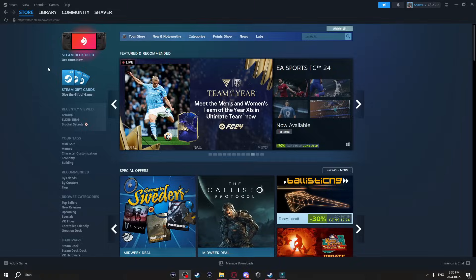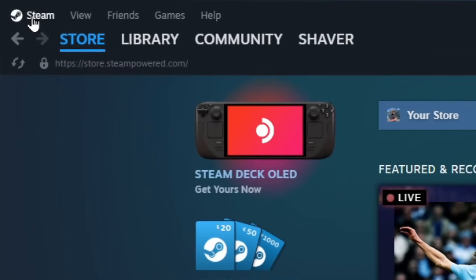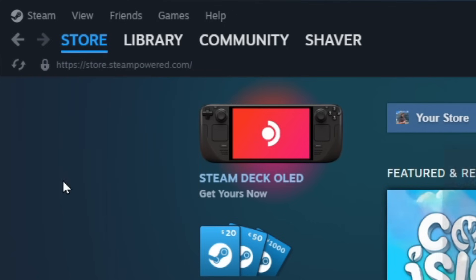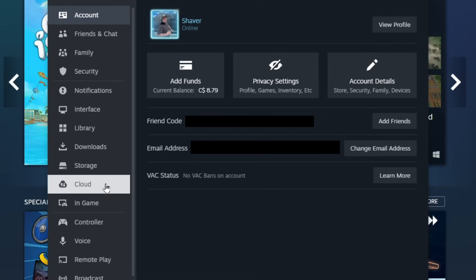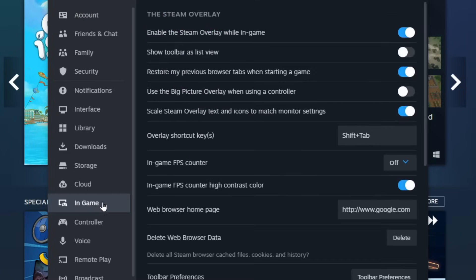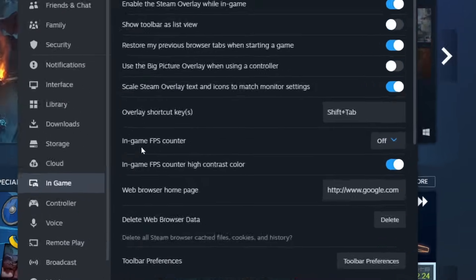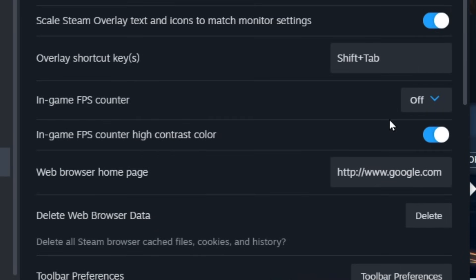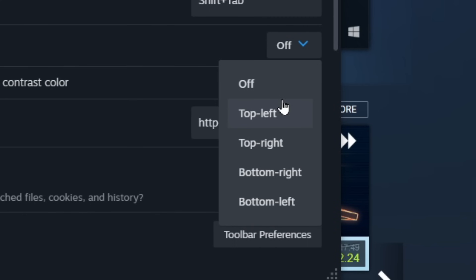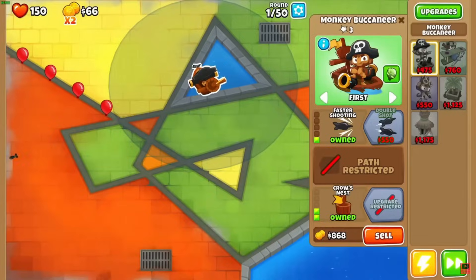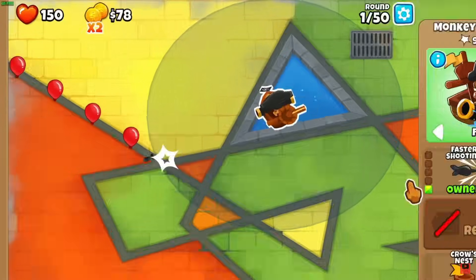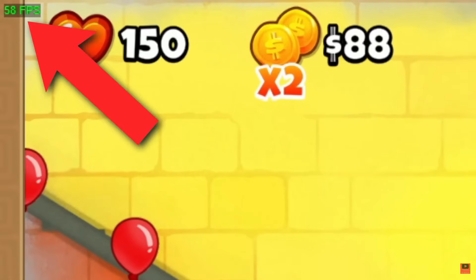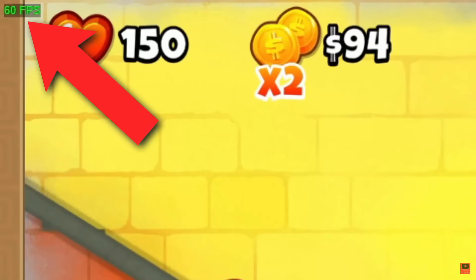Now for the next thing I'm going to show you you have to go to the top left click on steam. Go to settings and go down to the in-game tab. Now in here we're going to go down to in-game FPS counter. Click this drop down menu and you can select where you want it to be on screen. So once you have this selected now any steam game you play you'll always have an FPS counter wherever you selected it to be.